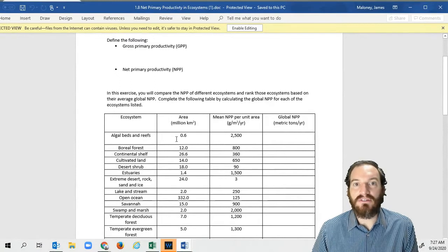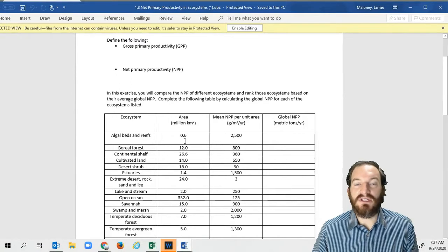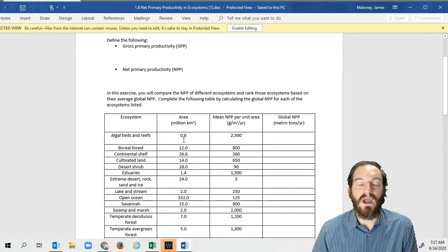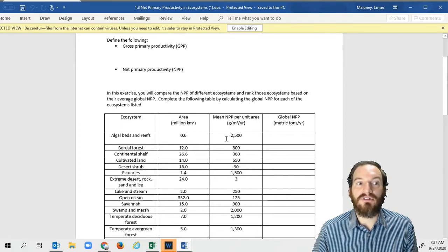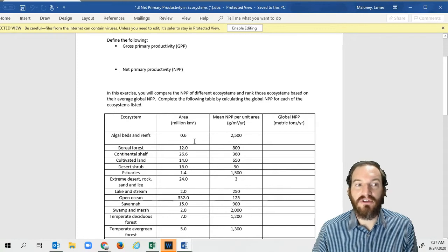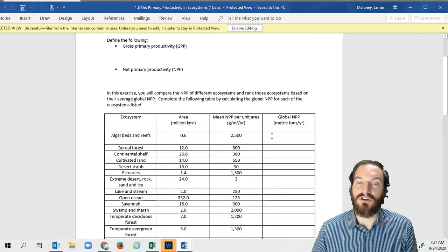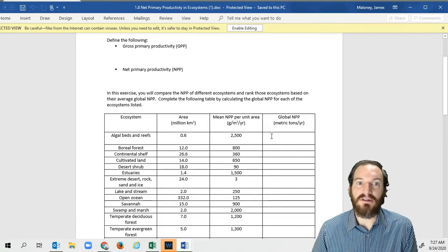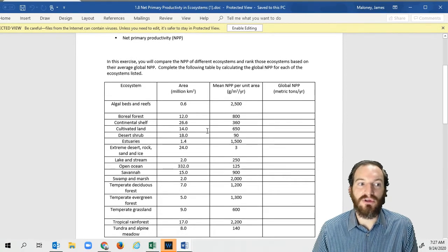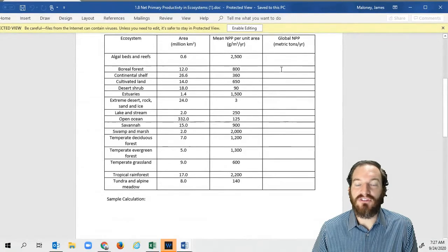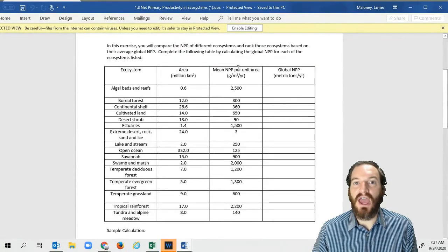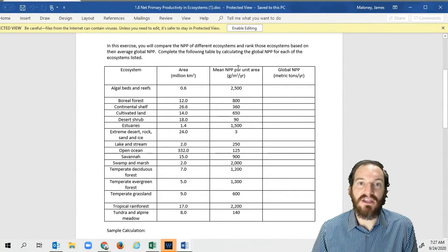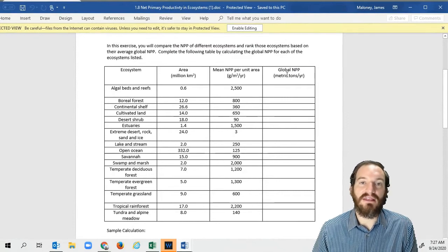The area is 6.6 million kilometers squared across the world. The productivity per unit area per square meter is shown here. You're literally just going to multiply 0.6 times 2,500 to get your global net primary productivity. You're going to do that for each of those. Just a simple area times the average productivity of that ecosystem to get the global productivity of that ecosystem.